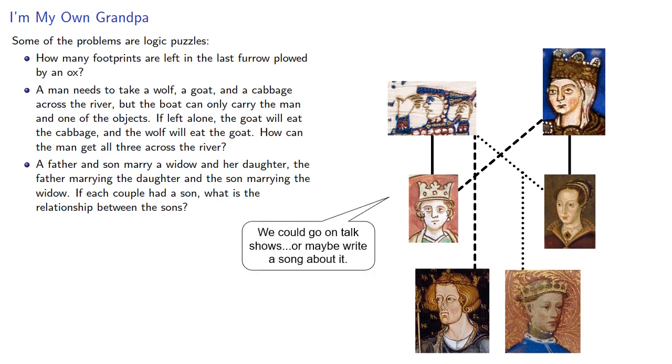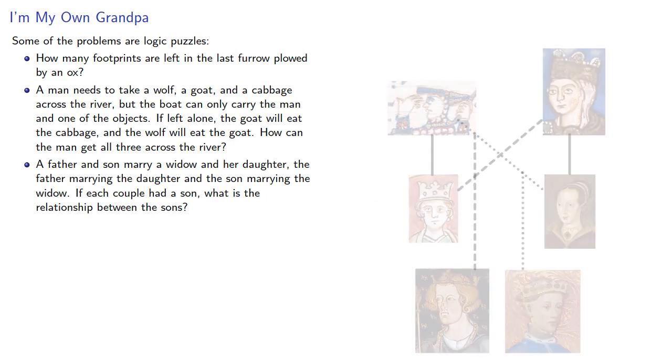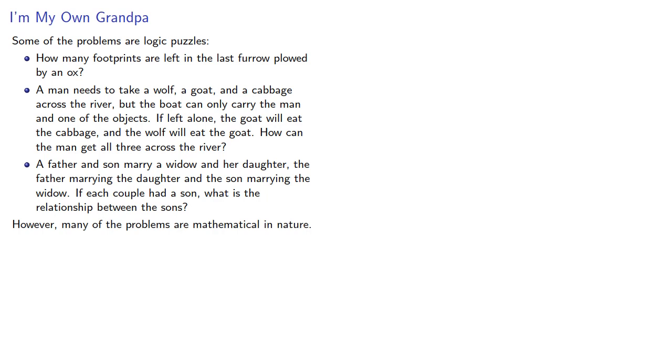However, many of the problems in Alcuin are mathematical in nature. Unfortunately, while Alcuin gave solutions, he rarely presented the methods. There are a few exceptions, notably in the geometry questions.